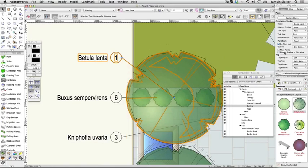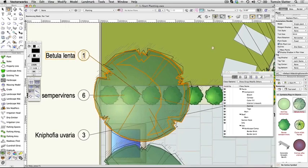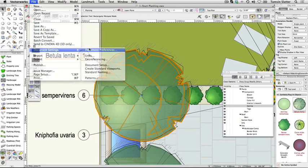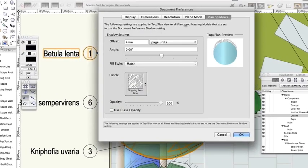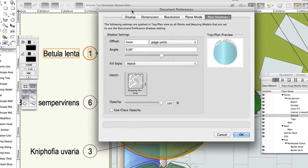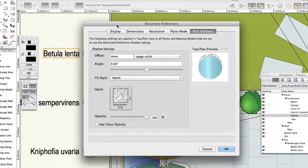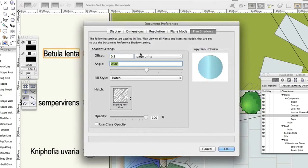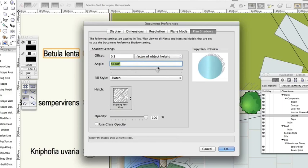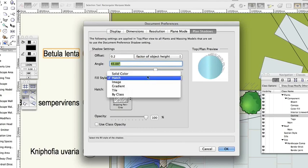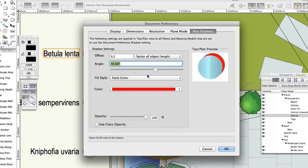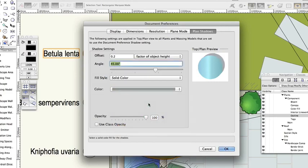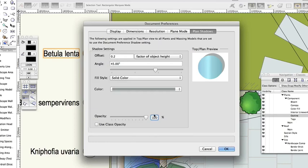Choose File, Document Settings, Document Preferences. Click plan shadows. The plants have been set up to display shadows according to this document-wide preference. Change the following: Offset 0.2 factor of object height. Angle: slide the button to the right to place shadows at around 45 degrees. Fill style: solid color. Color: choose a cool grey from the standard Vectorworks colors palette. Opacity: 50%. Click OK and wait for a moment while the shadows update.